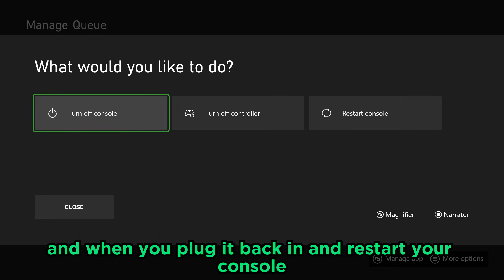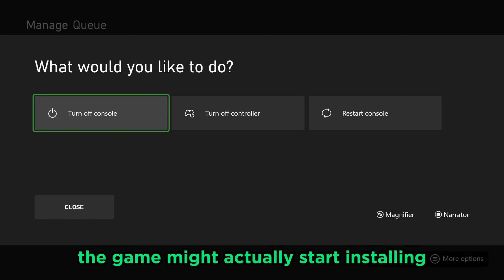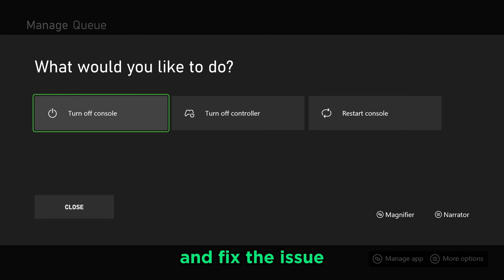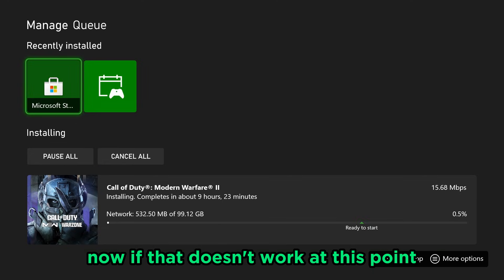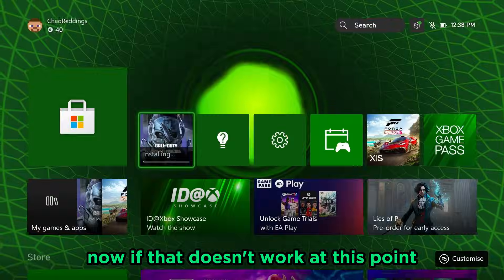And when you plug it back in and restart your console, the game might actually start installing and fix the issue. Now if that doesn't work,